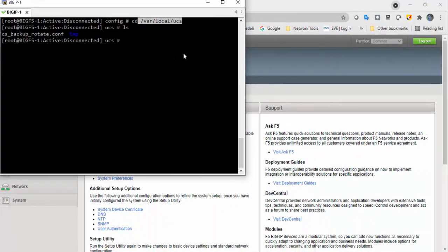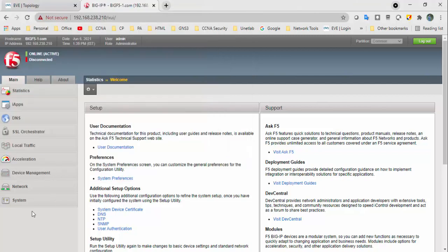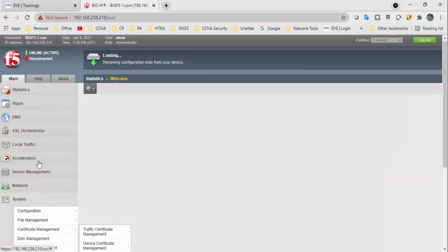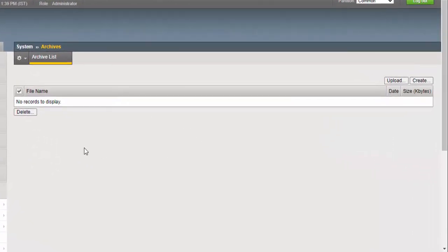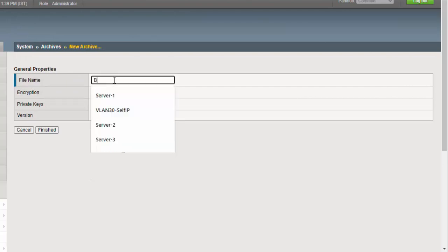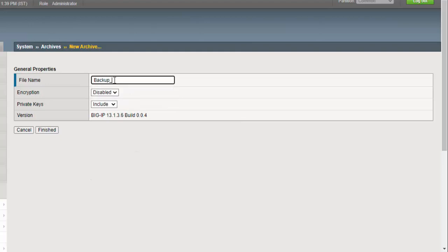Let's take a backup and restore it on this IP appliance — it's a virtual machine. Go to System, then Archives. As of now I don't have anything, so I will create an archive. It contains a file name field; I'll provide a name like: bigip-hostname-bigip1.ucs.